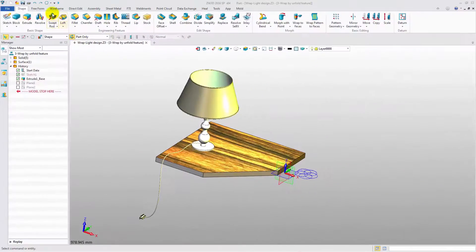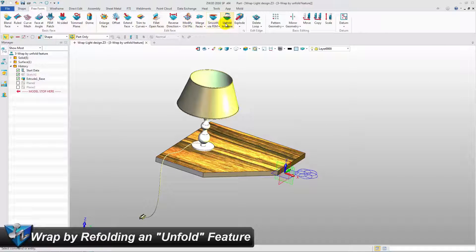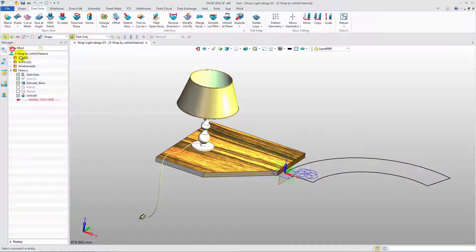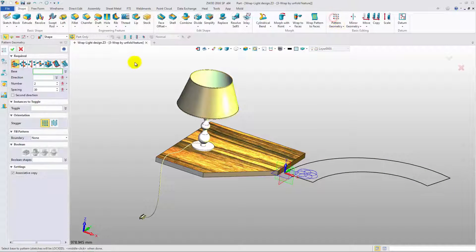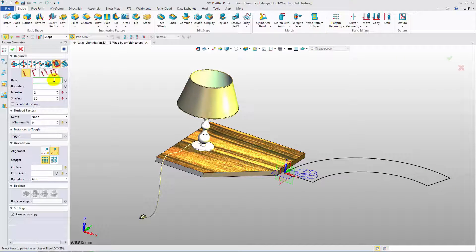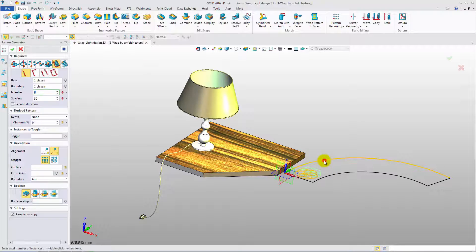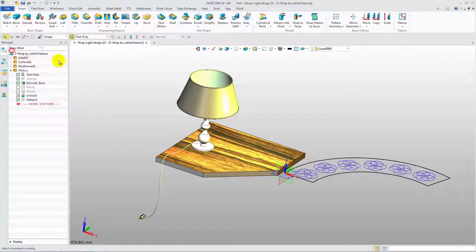The third type is Wrap Geometry by refolding and unfold feature. First, the unfolded surface is needed. Pattern the flower geometry to the unfold surface. Change the number and spacing value. Now, we can wrap the features to the surface.